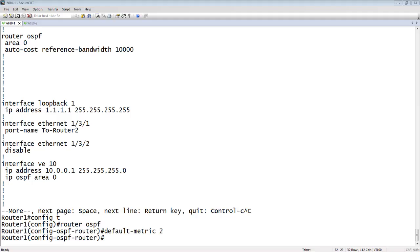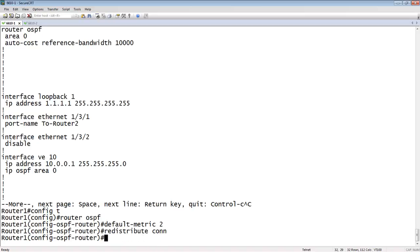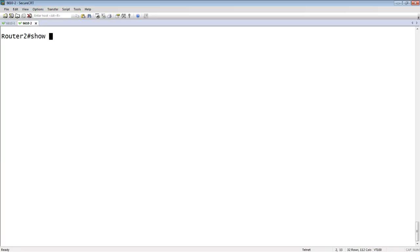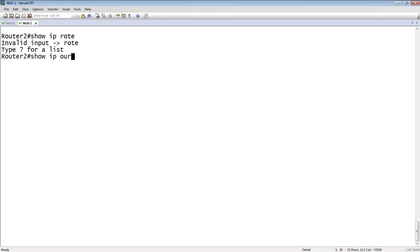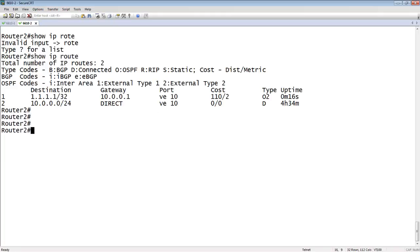Going back to our config — we set our default metric of 2. Then I'm going to redistribute connected, because that loopback is a connected route. If I hop over to router 2, my router on the other side of that WAN link, and do a 'show IP route' — here's my 1.1.1.1/32. Its gateway is 10.0.0.1, which is correct, through VE10.